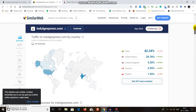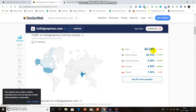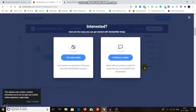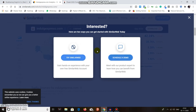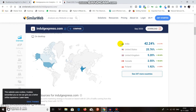This is the traffic distribution by country — where the website visitors are coming from. You can see that 42.24% are coming from India, 25.76% from the United States, and 5.02% from another country. You can see all countries listed, but to see more than the top five, you'd need to buy their paid plan.